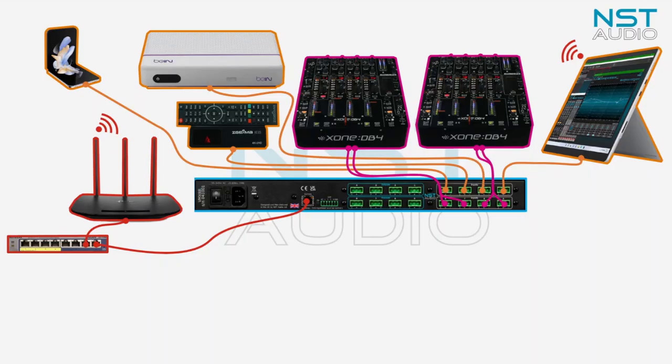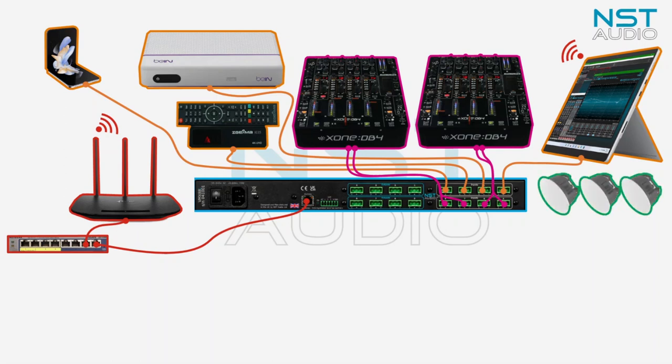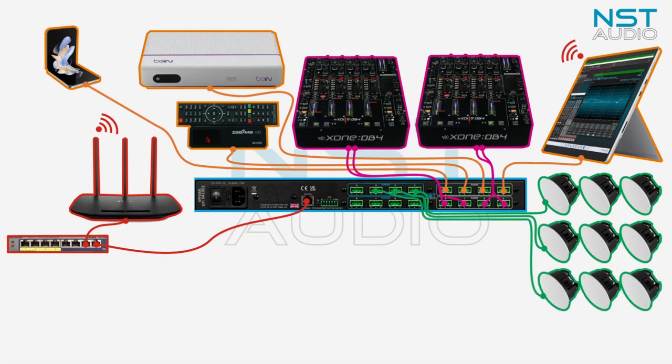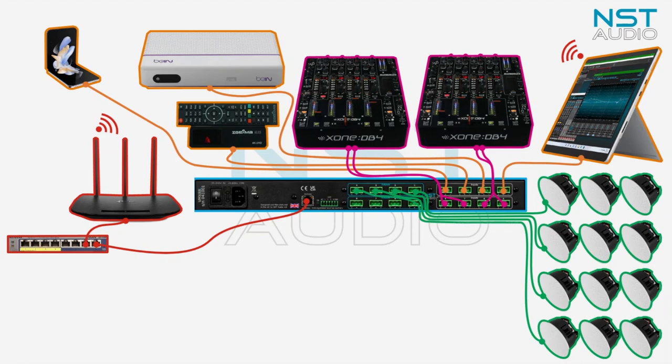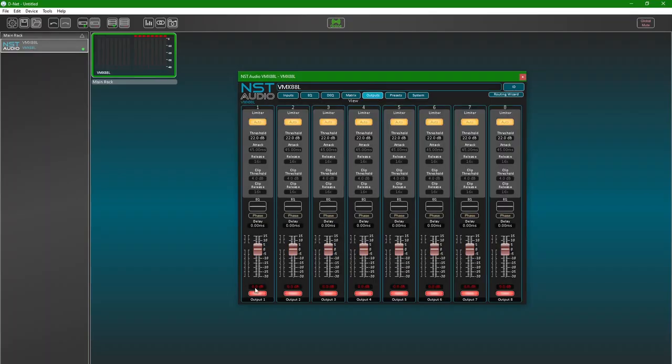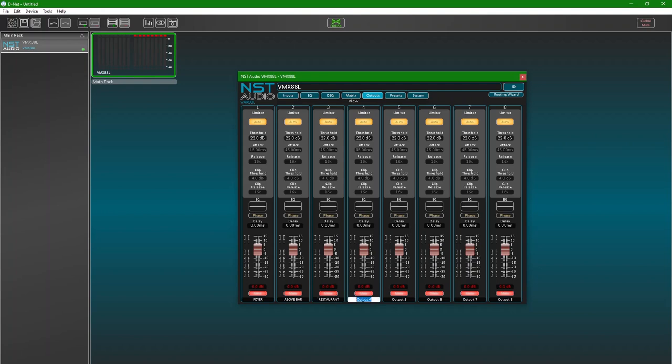Okay, so we are done with all the inputs. Let's turn our attention to the speakers and the various zones we might require in the venue. We'll start with creating four zones of ceiling speakers or small wall speakers. Each zone is mono, so we will create a foyer zone, an above-the-bar zone, a restaurant zone, plus one for the VIP area. Now we'll add these to the first four outputs of our VMX configuration in D-Net and label them.